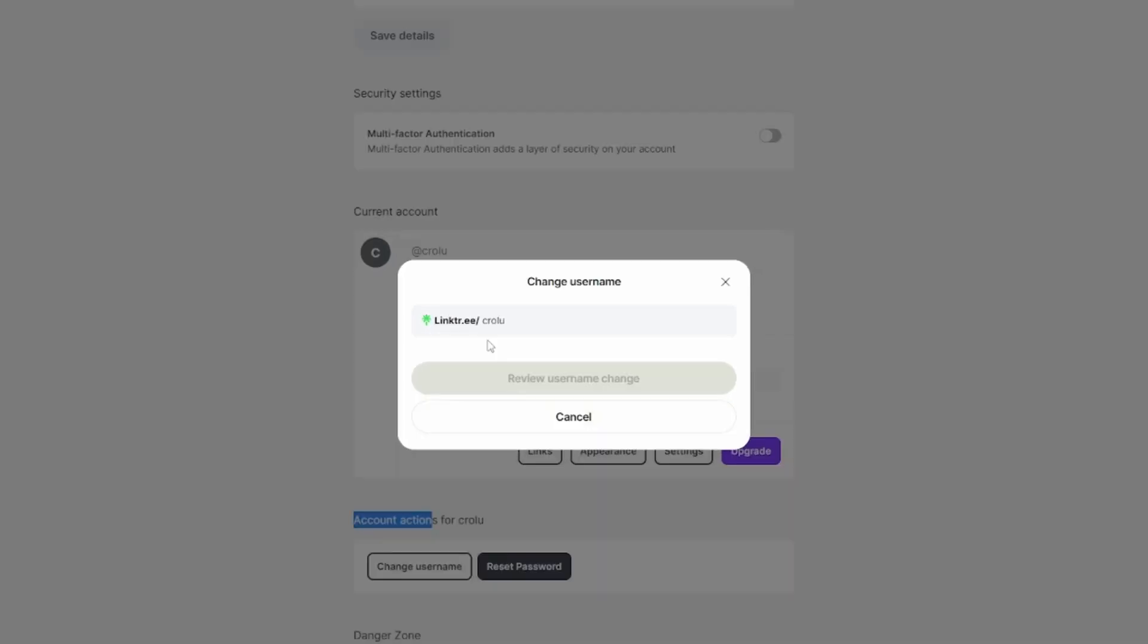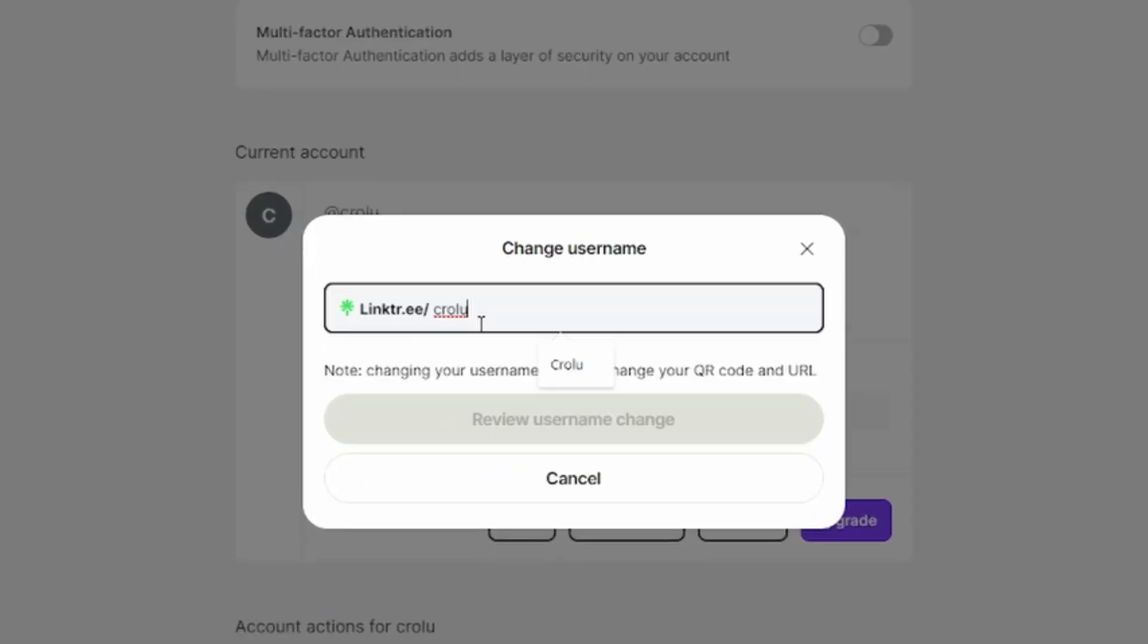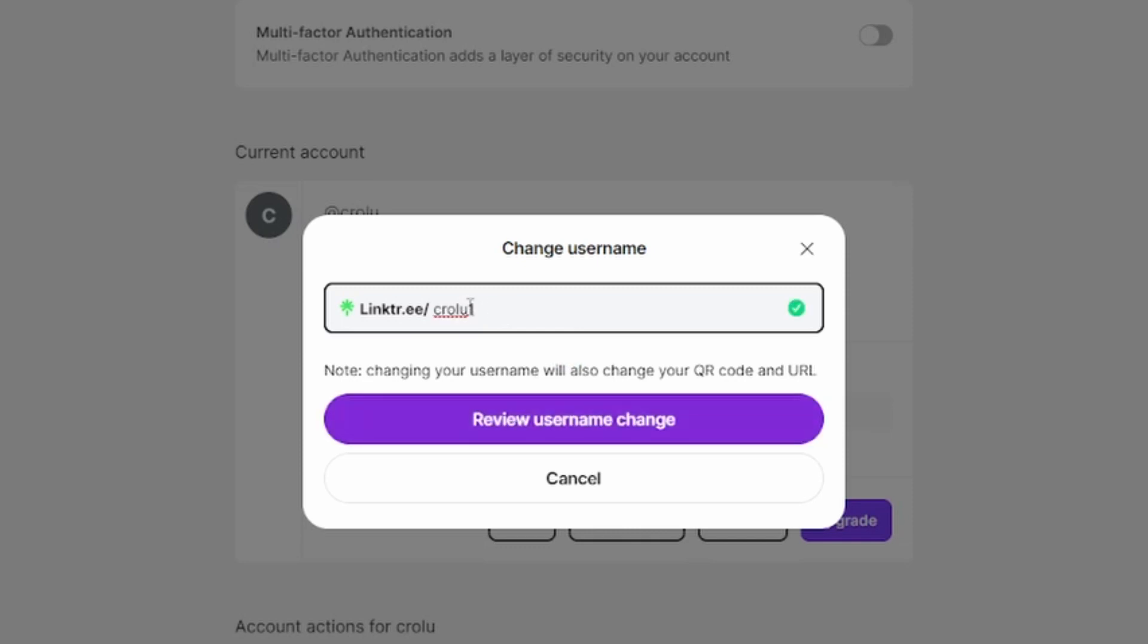You'll be able to enter your new username, which will also change your QR code and URL. I'm just going to enter a 1 after my name and then it will tell me if it's available. The green tick means it is available.